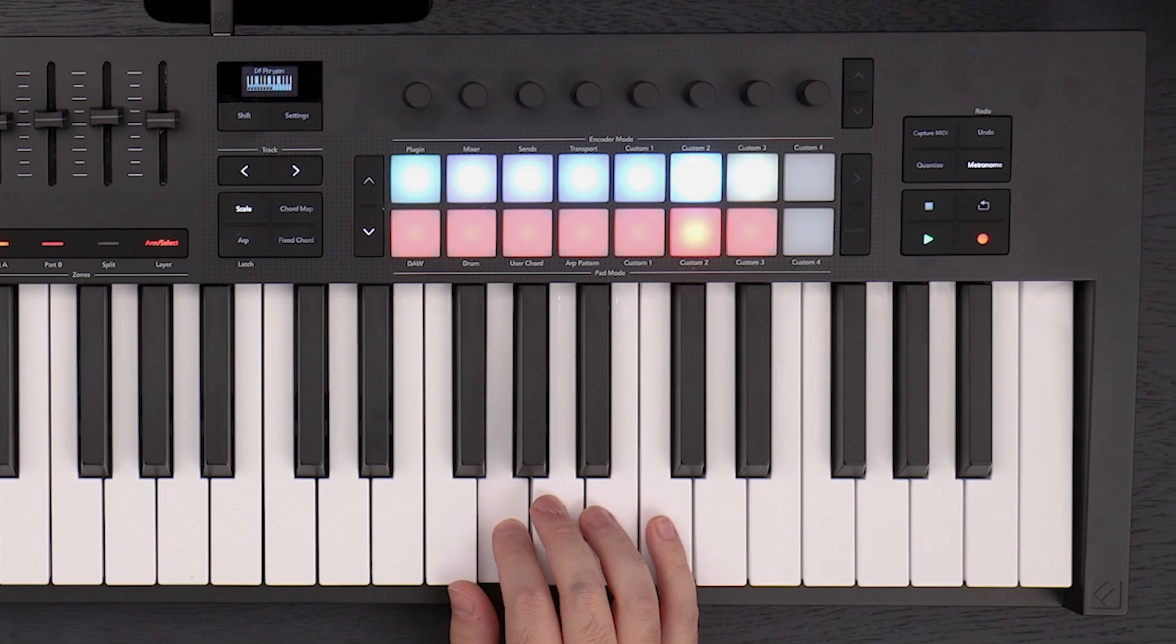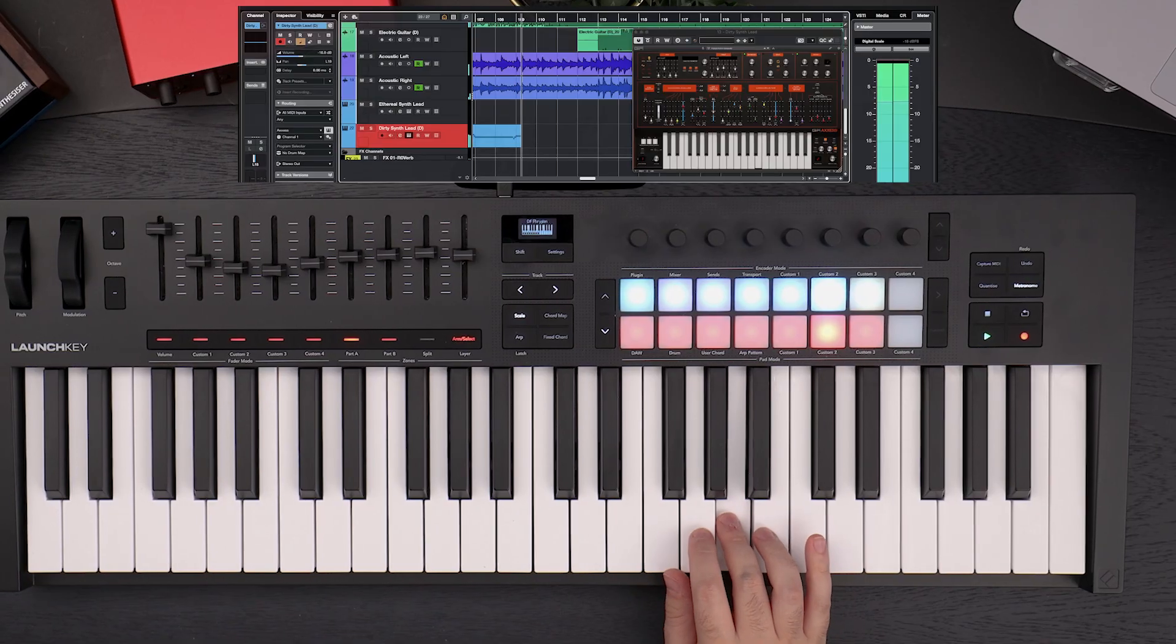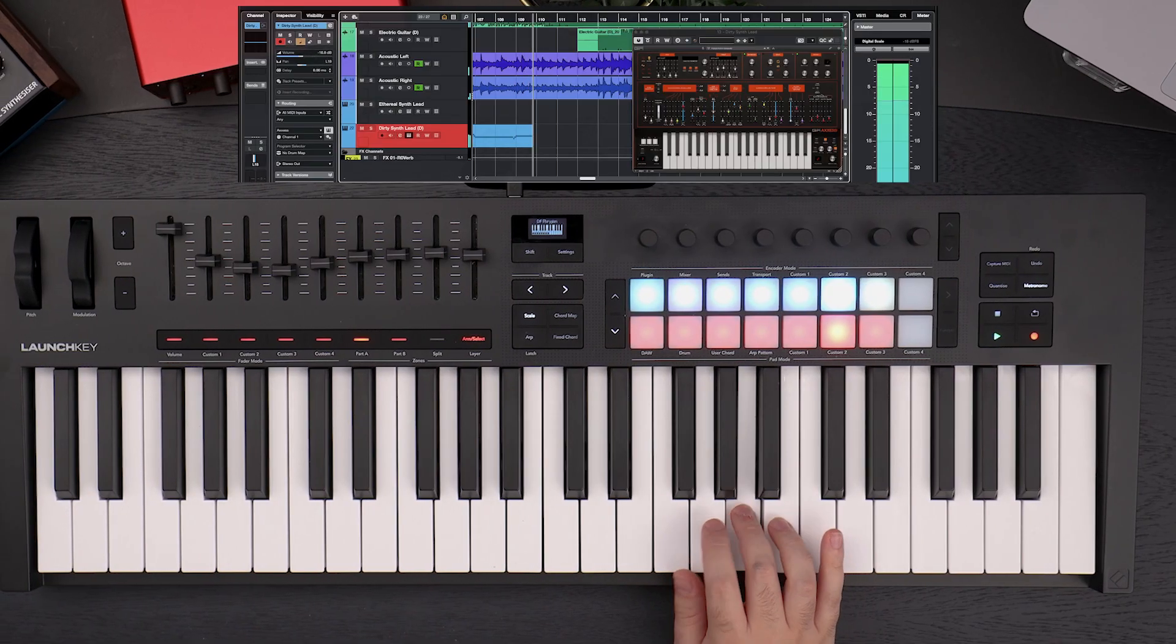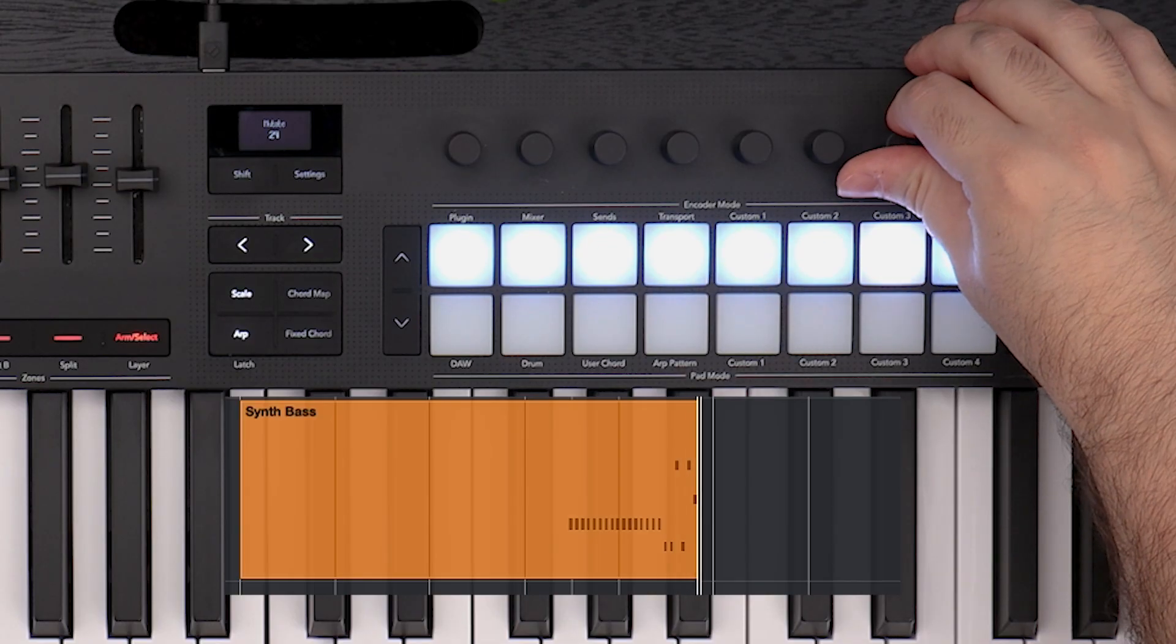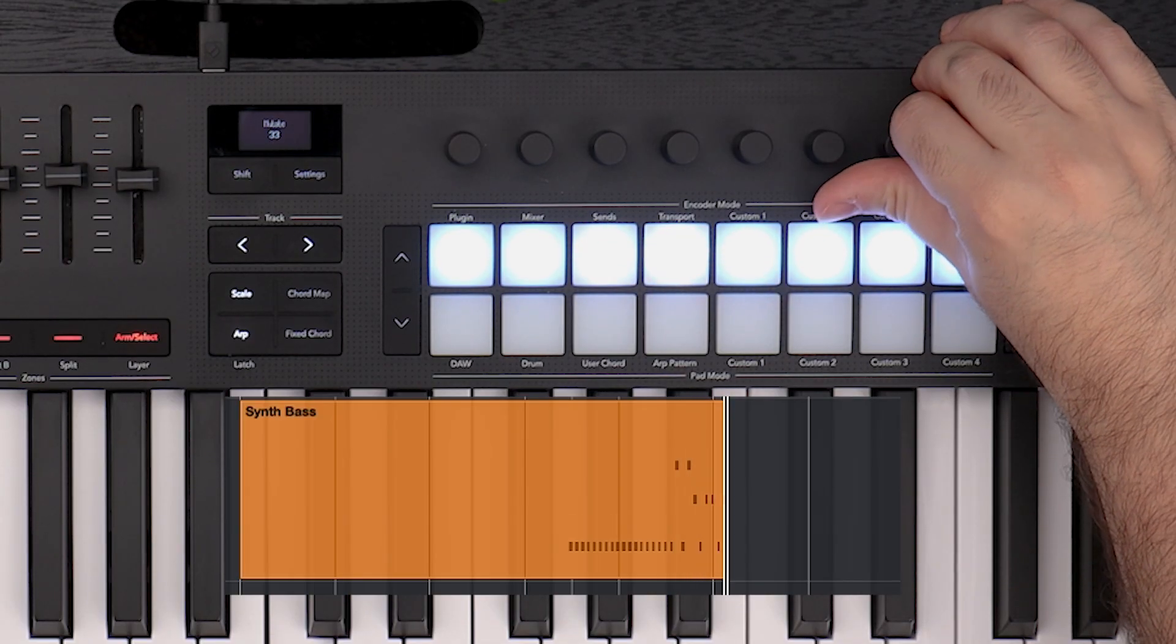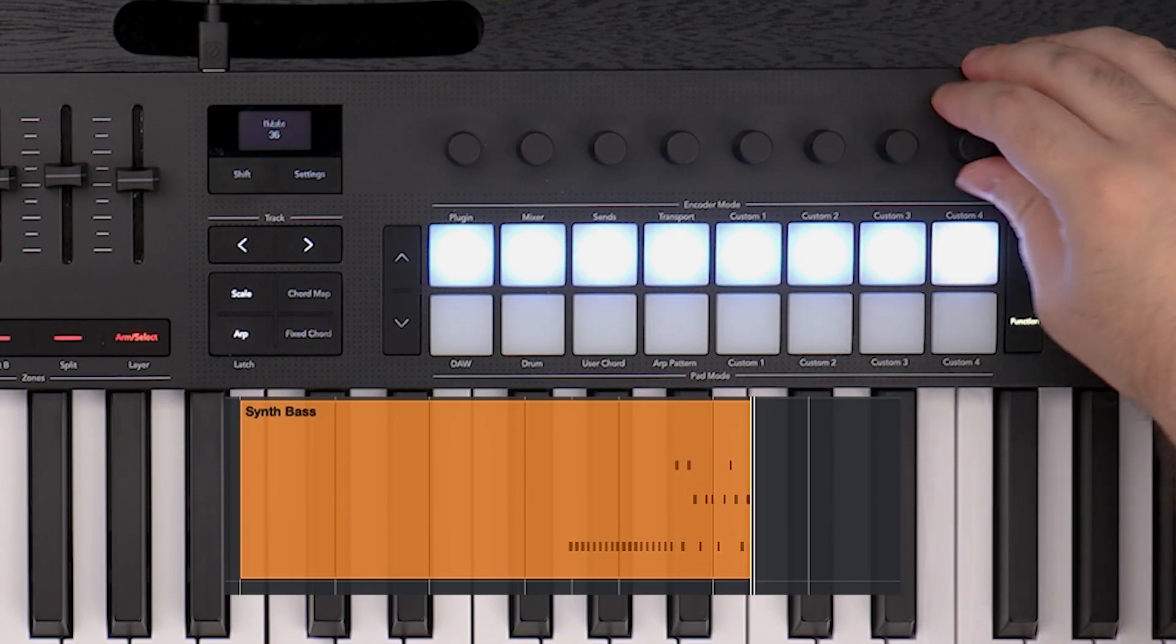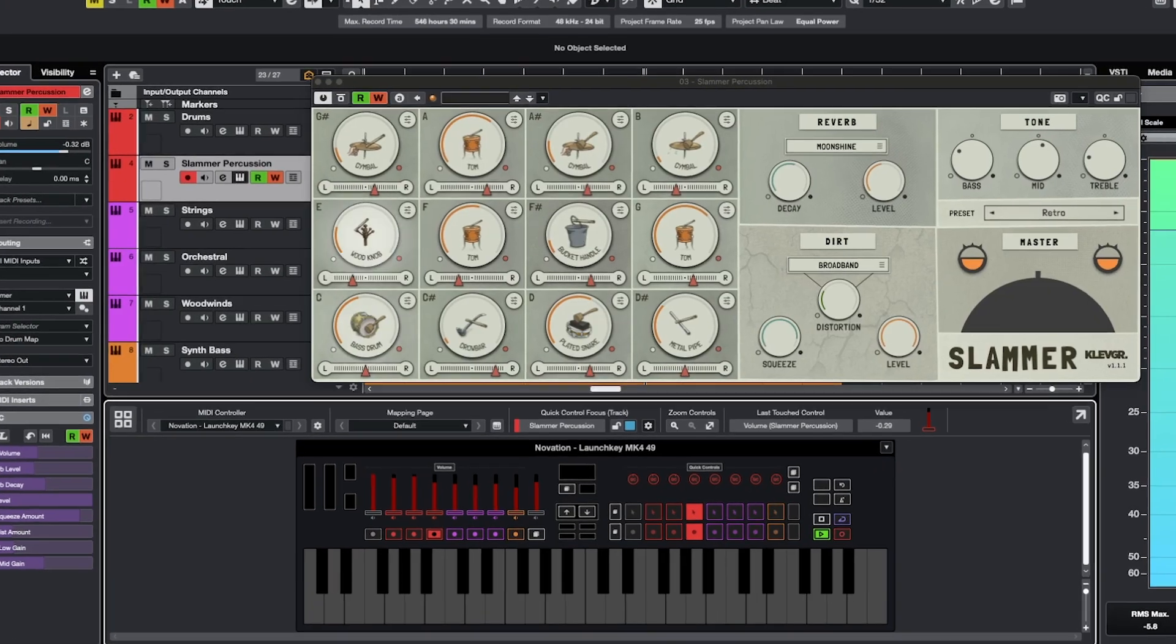LaunchKey's built-in creative features such as Scale Mode, Chord Map and Generative Arpeggiator work perfectly in Cubase.